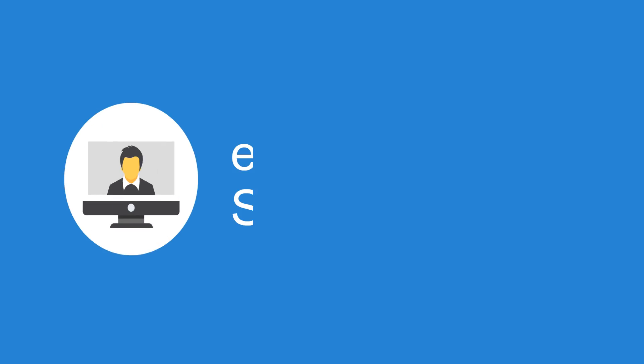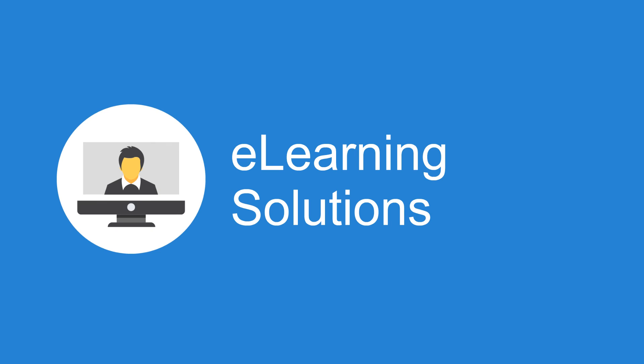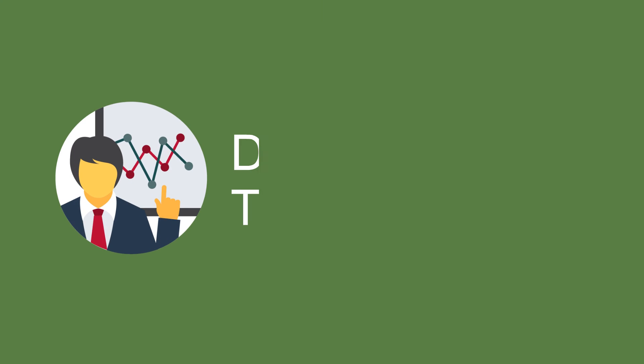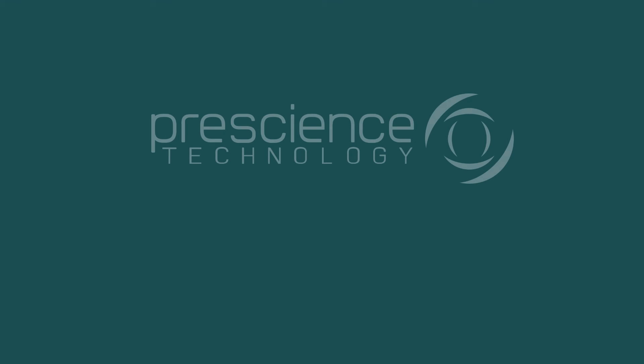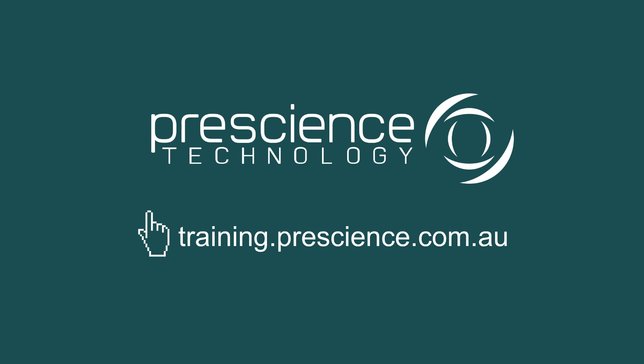Thanks for watching this Learning Byte. Don't forget to check out the others in our collection or visit training.prescience.com.au for more options to gain great real-world skills in Oracle Primavera.